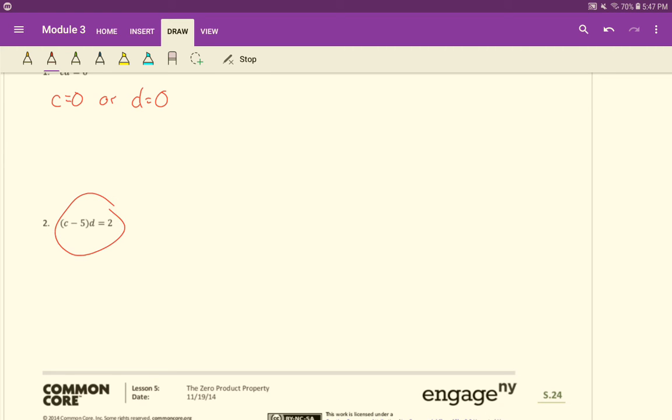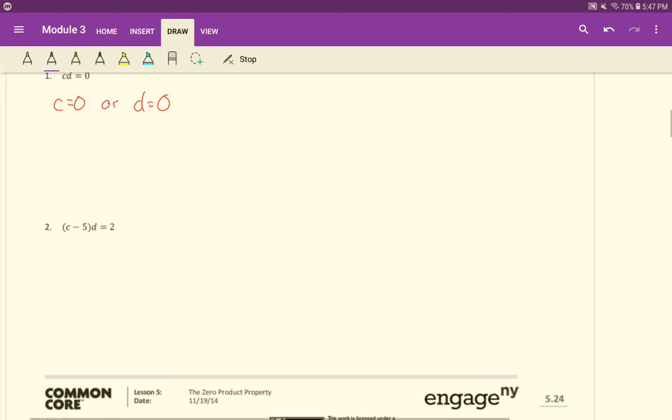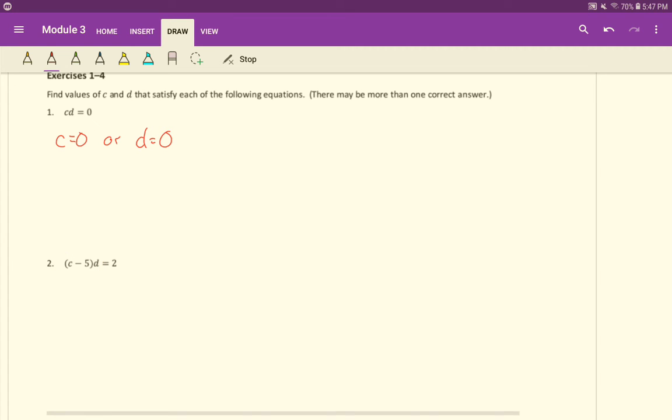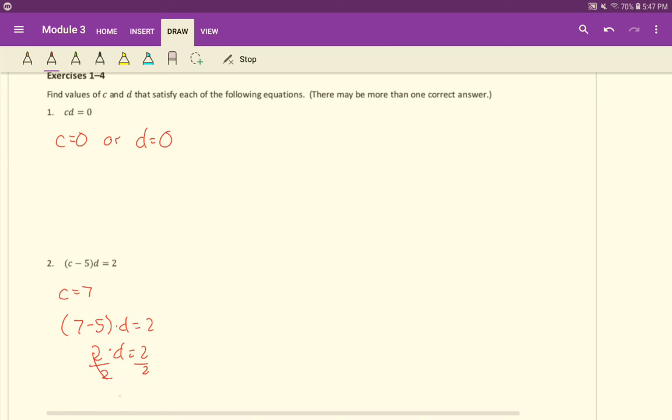And number two, we have c minus 5 times d equals 2. Now granted, there may be more than one correct answer. In this case, we can just kind of guess and check what numbers would make this equation true. Let's make life easy for ourselves and let c be 7. If c is 7, now we have 7 minus 5 times d equals 2. 7 minus 5 is 2 times d equals 2. And just divide both sides by 2, and we get d equals 1.